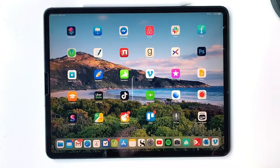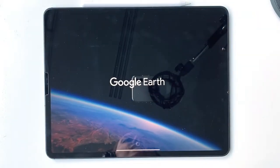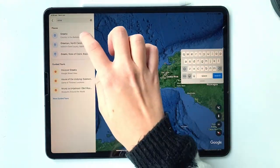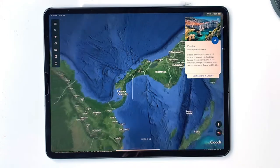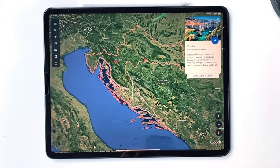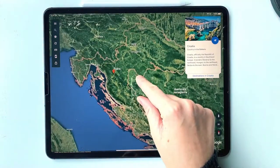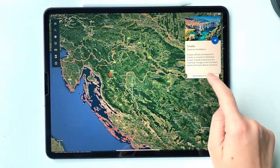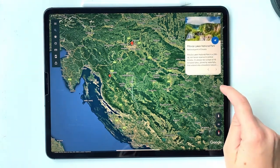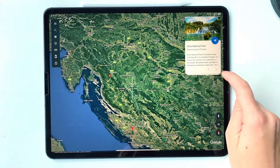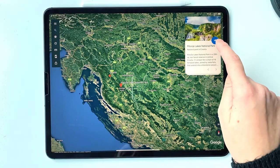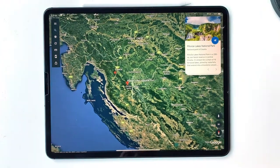So first of all I'm just going to open Google Earth. Today I'm looking at Croatia. Google Earth also offers these little helpful hints and you can scroll through them. I usually just look at these and see if there's anything that looks interesting to start off with. This national park seems quite interesting, so I'm just going to click on that.